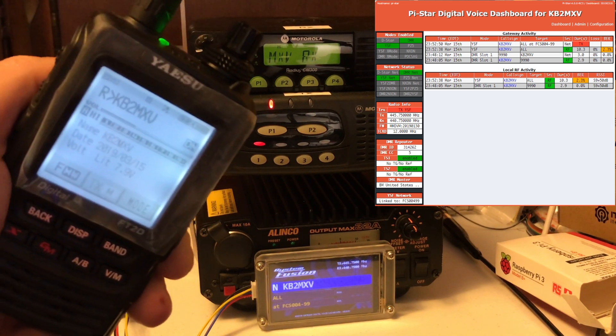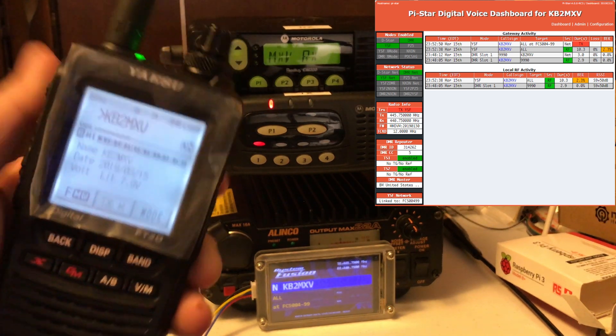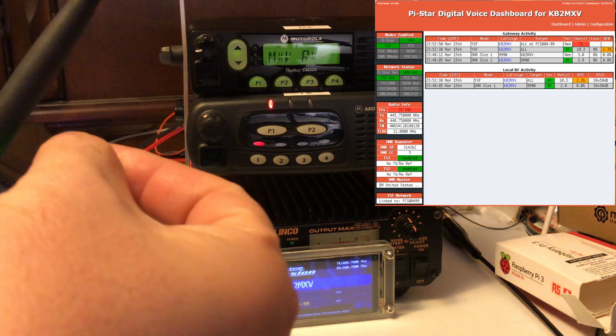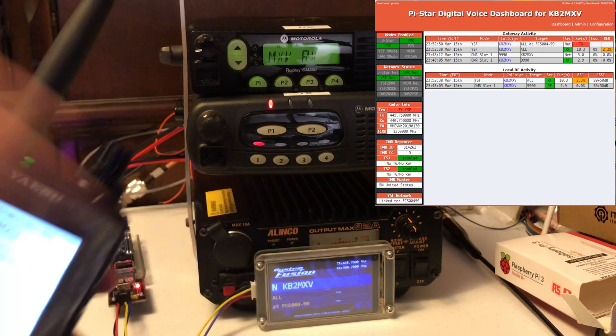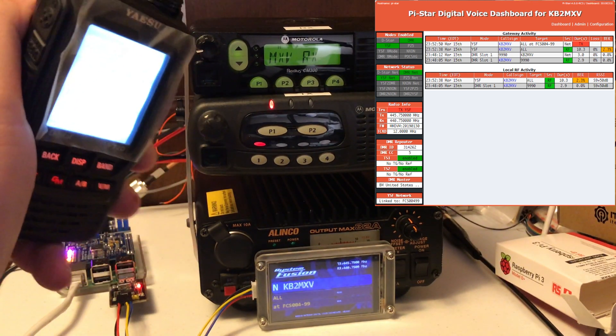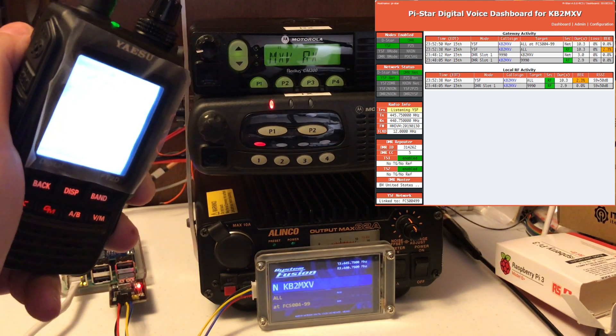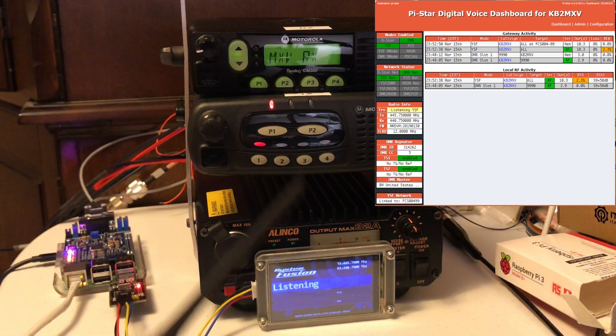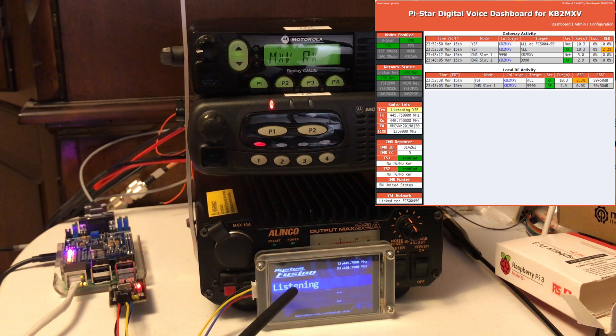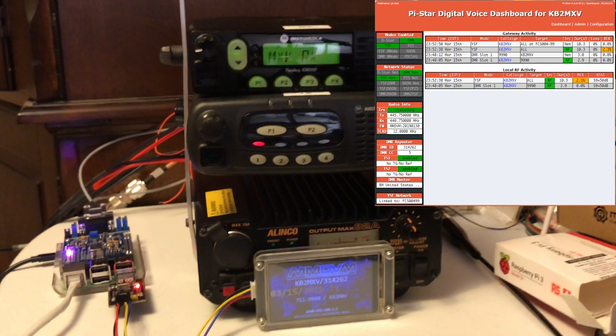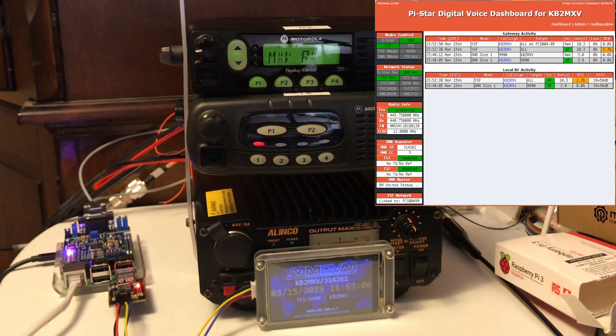Kilo Bravo 2, Mike X-Ray Victor, Kilo Bravo 2, Mike X-Ray Victor, testing Fusion on C4FM. And you'll see the screen switches off Fusion, and it's back to the monitor.